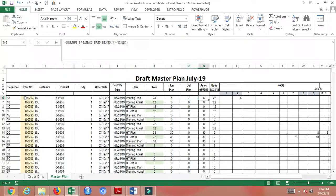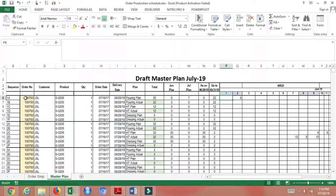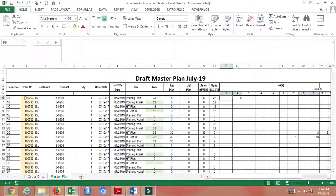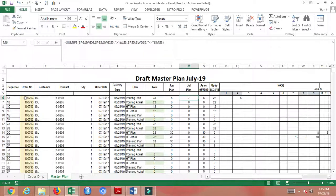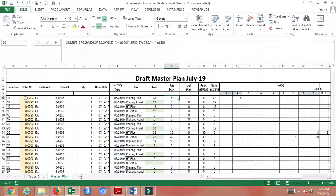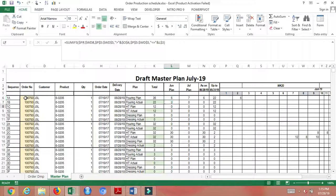You select which date you are going to produce each order. Once you fill this in, it will automatically take into account the number of items produced. This works out the production schedules.